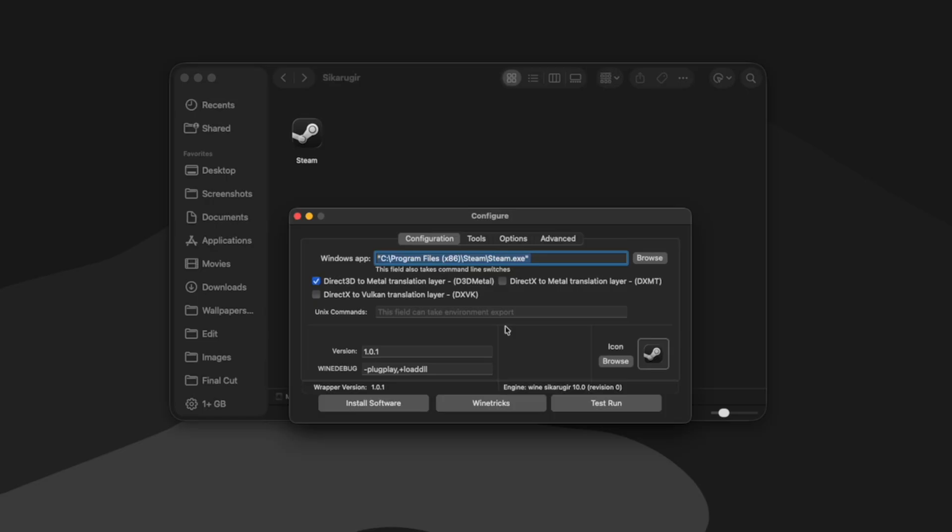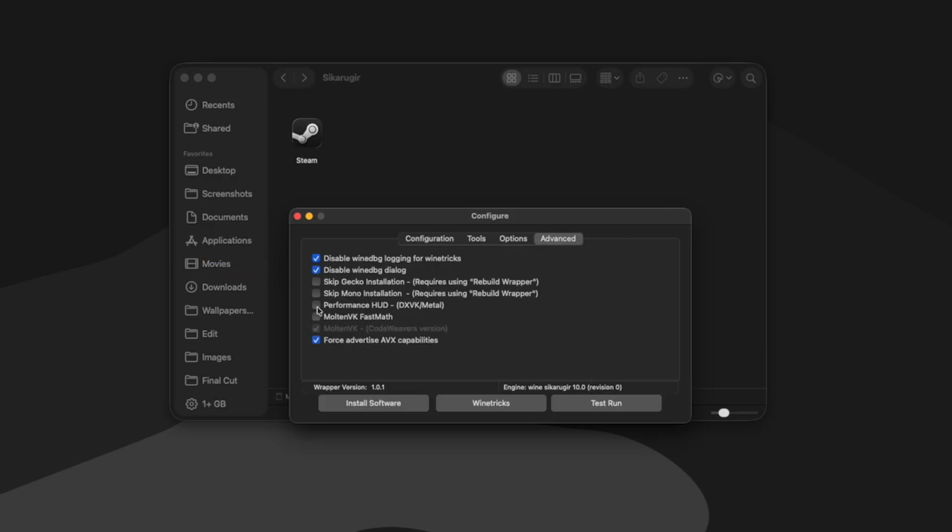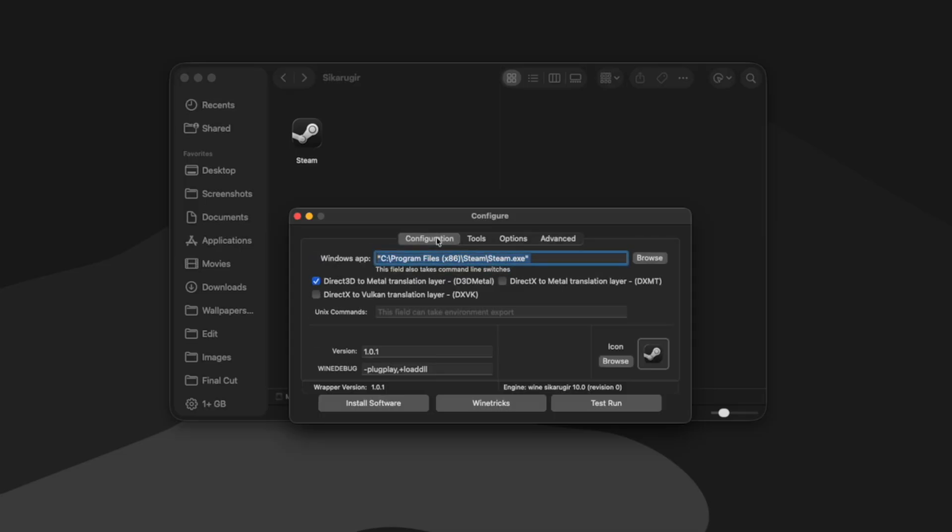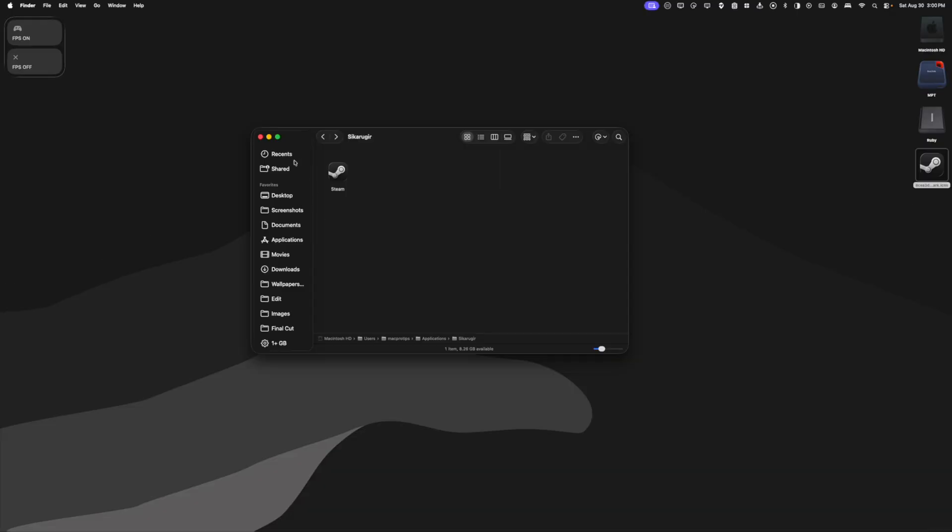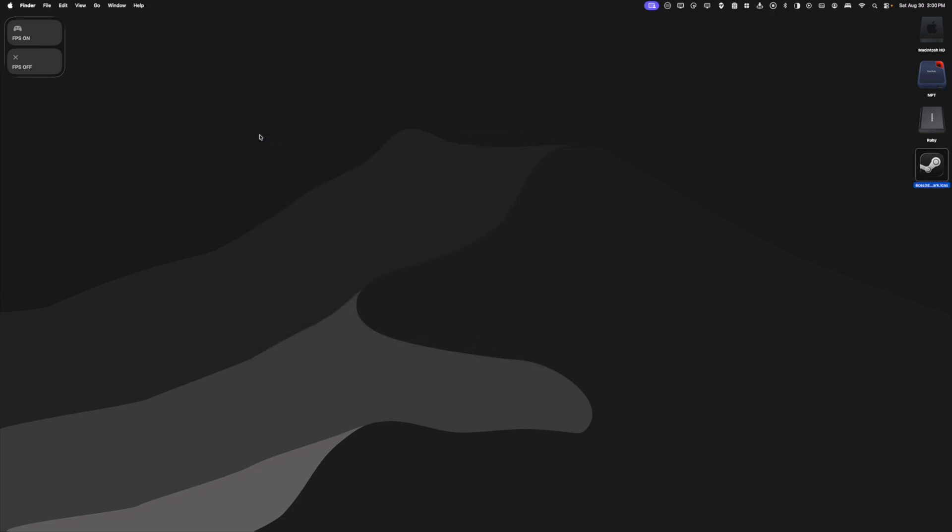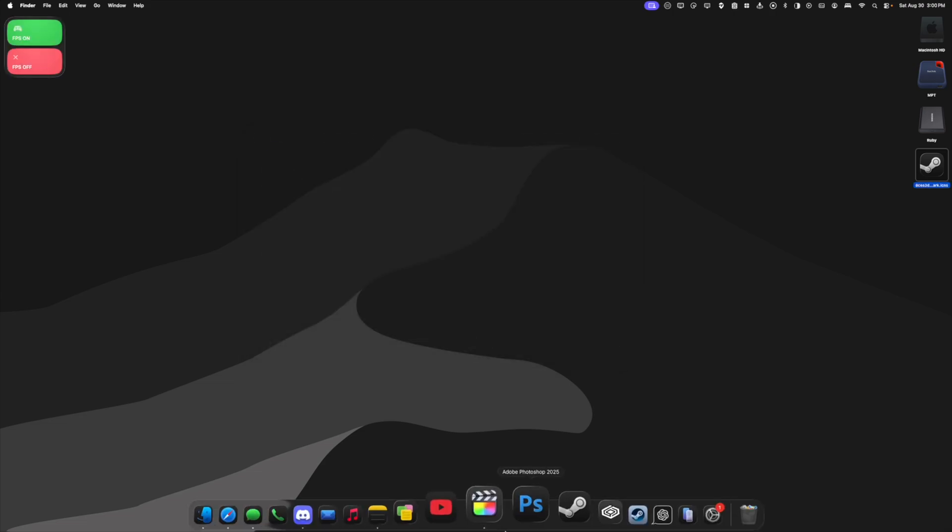All right, I think we're ready to launch the wrapper. So the way we have it configured, my Steam.exe is going to be launched. It's going to use D3D Metal to run the games. And I think I'm just going to check the performance HUD so that we have that for my game testing. All right, I think we're ready to go. So I'm going to exit out of the configure window and I'm going to go to my dock and launch my Steam wrapper by clicking it.